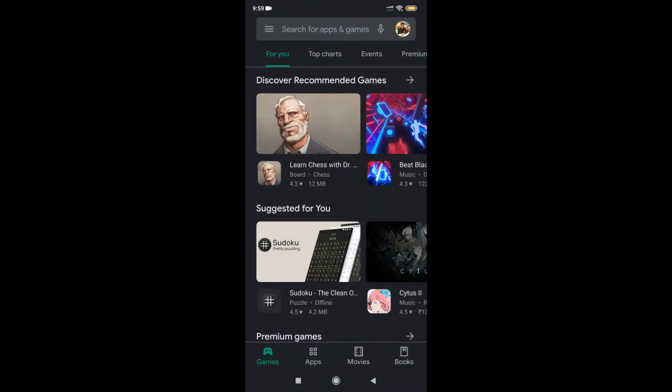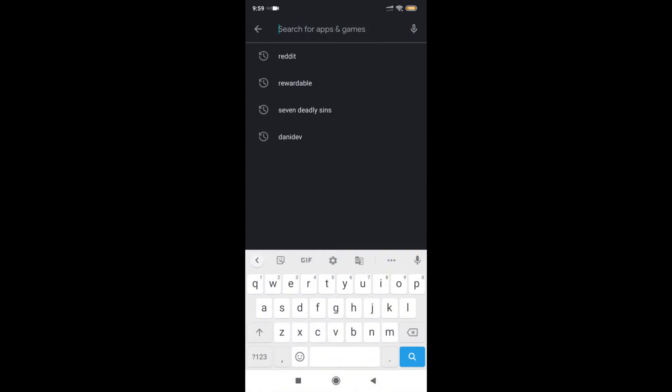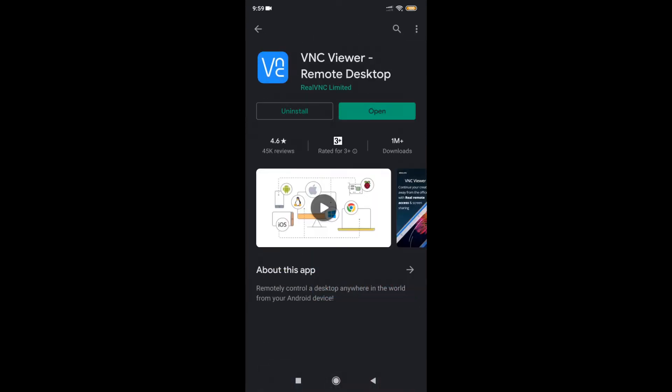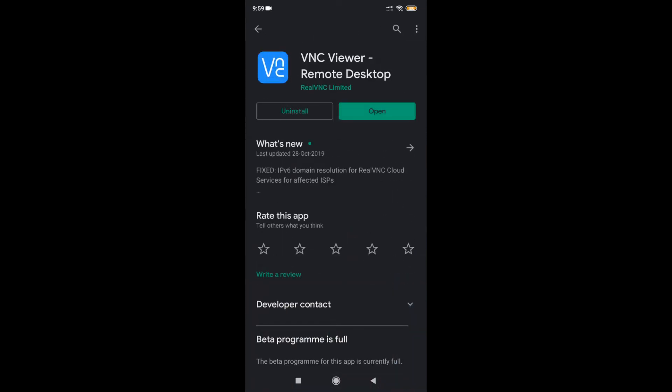Now moving on to the Android device, go to Google Play Store and search for VNC Viewer, because we are using this Android device to use our computer, whether it's Windows or Mac OS. Once you have opened the VNC Viewer application...